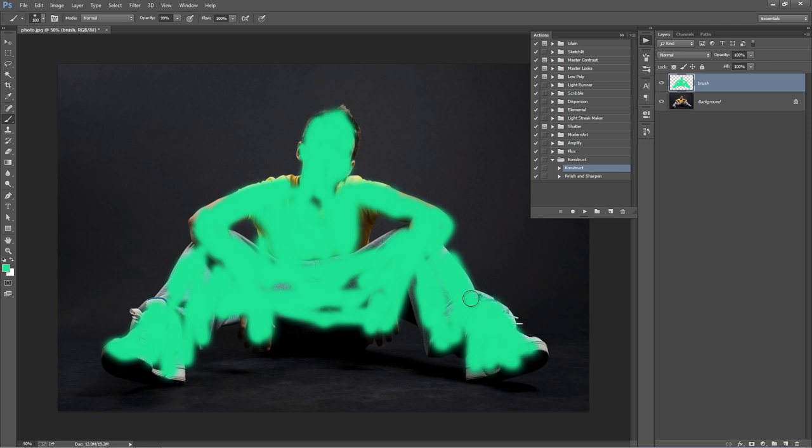Okay, something like that will do. And with that done, all we need to do now is select the Construct action and hit Play.